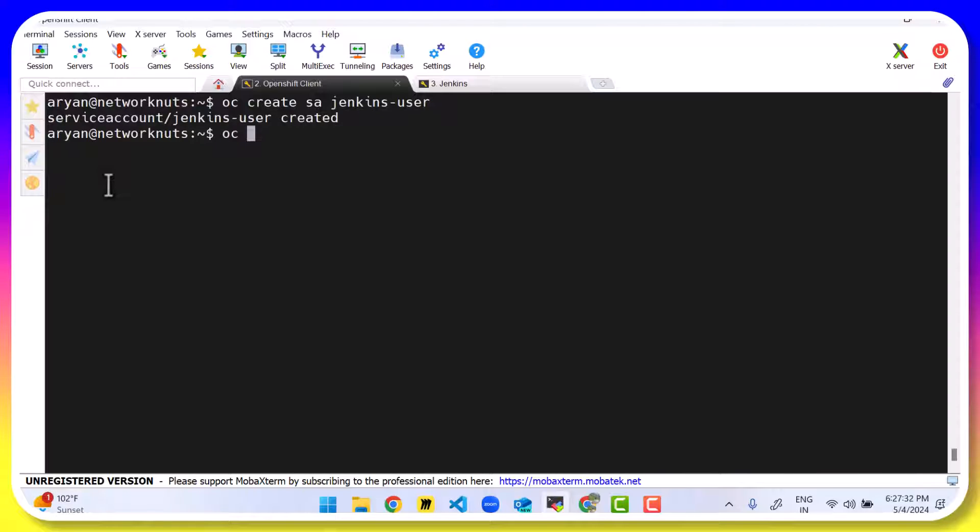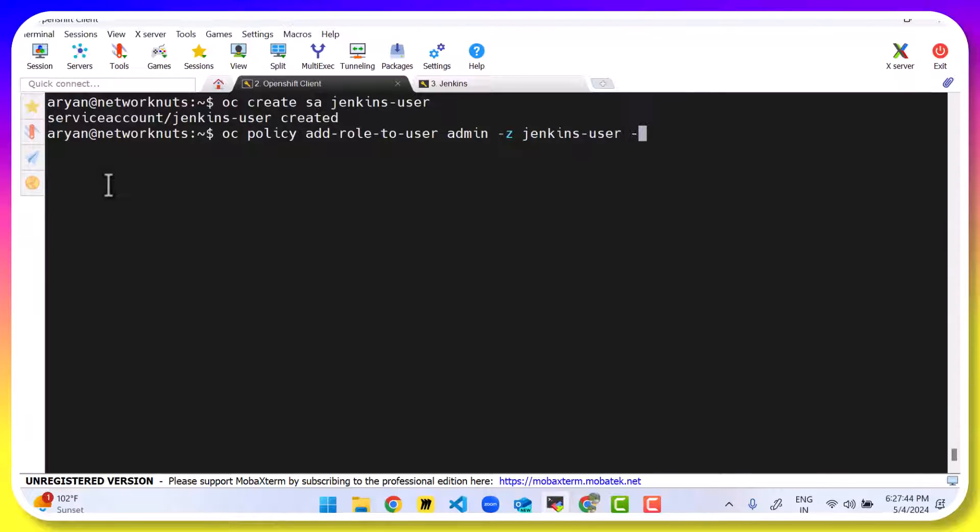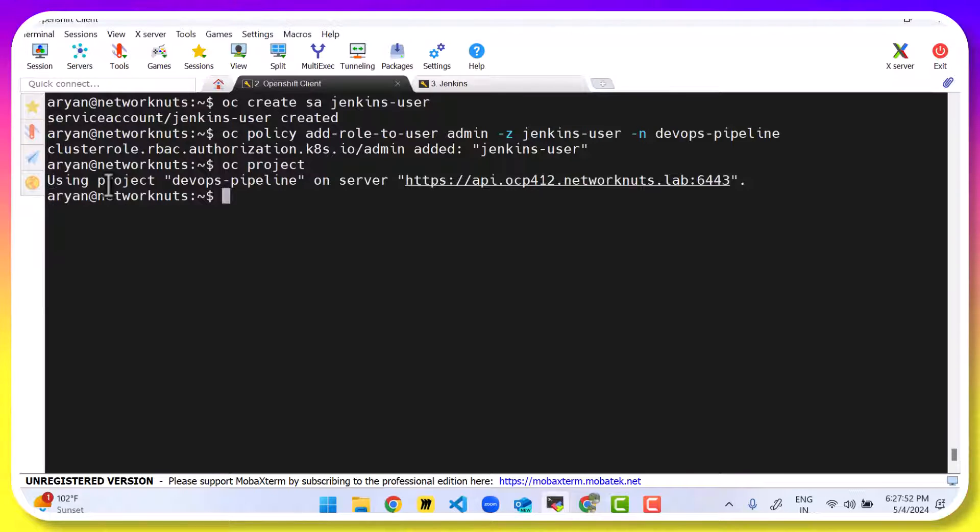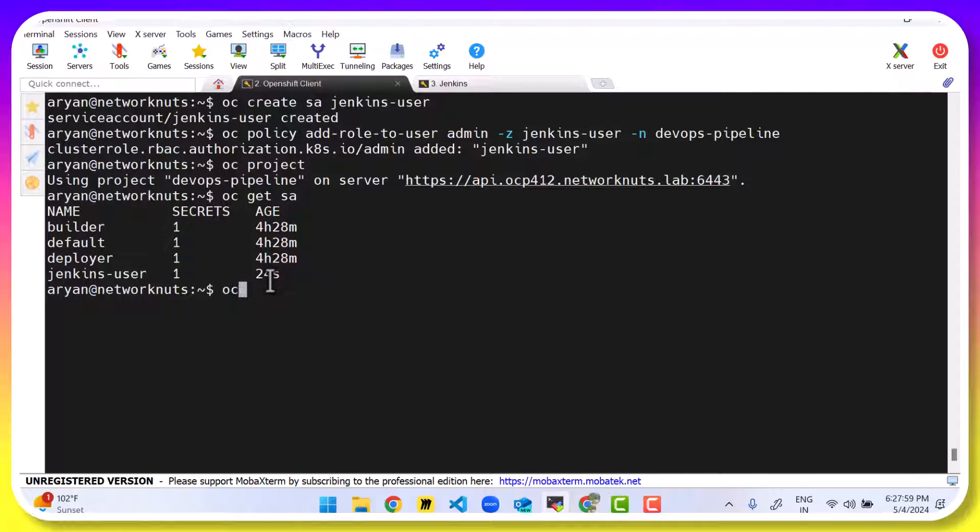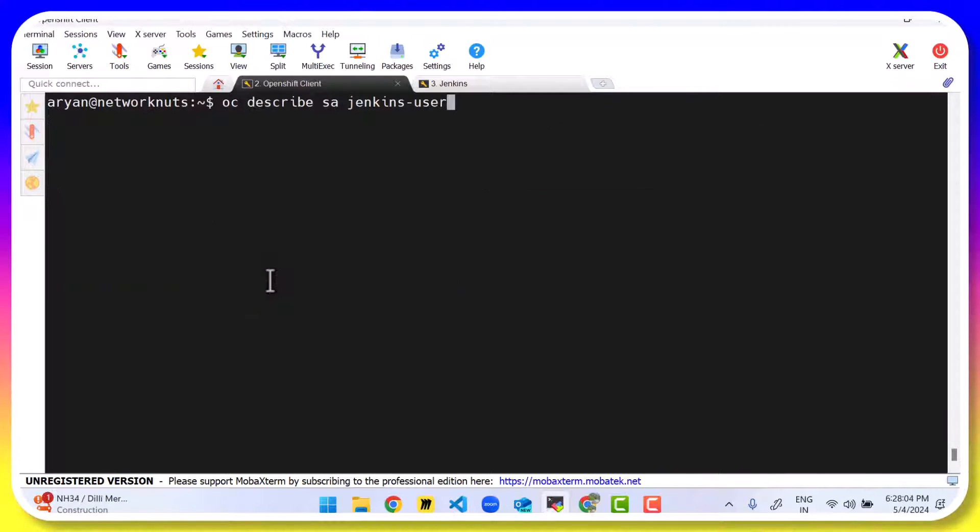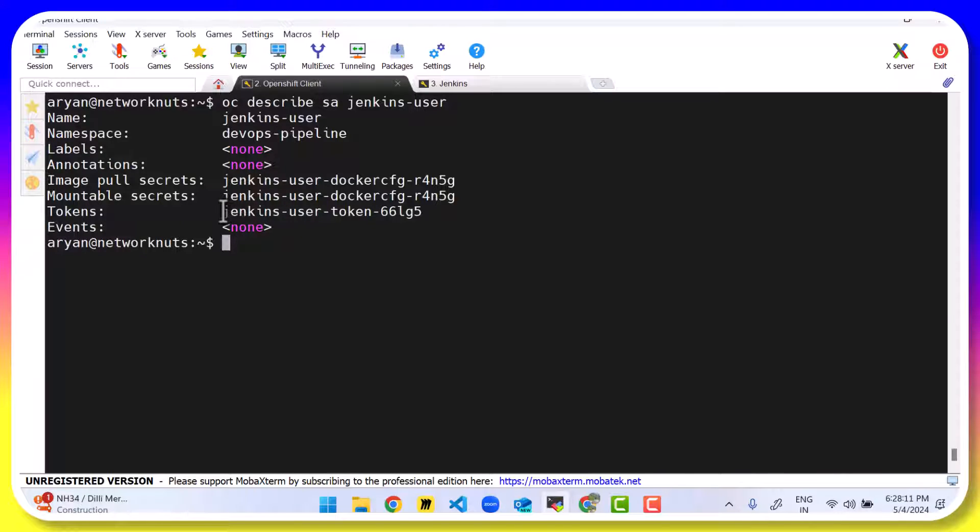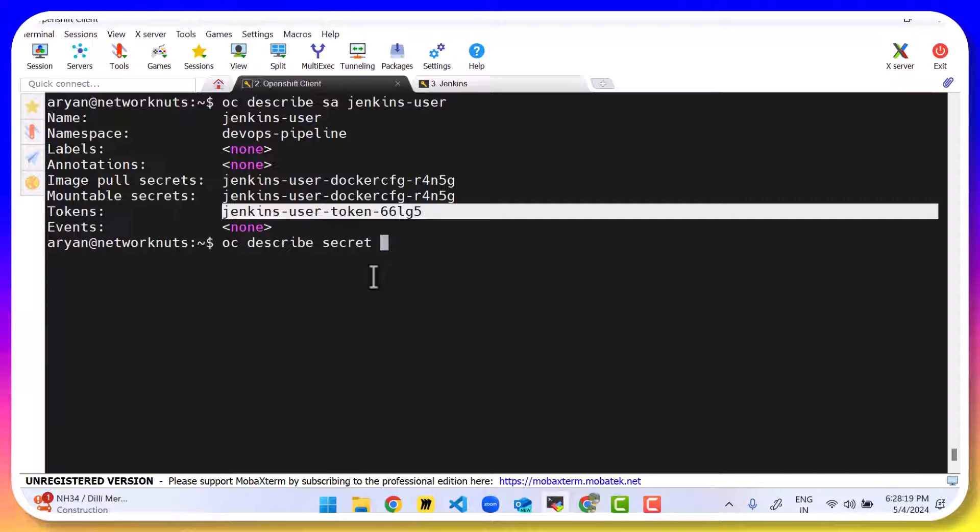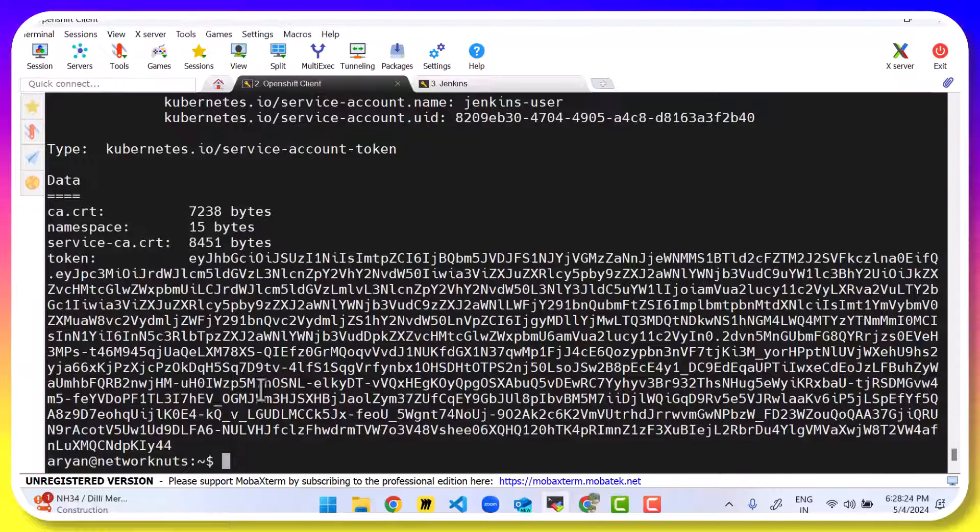And then we'll run oc policy add-role-to-user. We are going to give him admin privileges, -z for the service account name. And a namespace that's DevOps-pipeline. So oc project, let's verify the name here. So now we have a service account and that service account is there. That's created 24 seconds ago. oc describe service account Jenkins-user. And we can see that it has a token. This is its token for the authentication. So I can just copy the token. This is a token secret. And then we can run oc describe secret and that's token secret. Press enter and here is your token. We can copy the token.